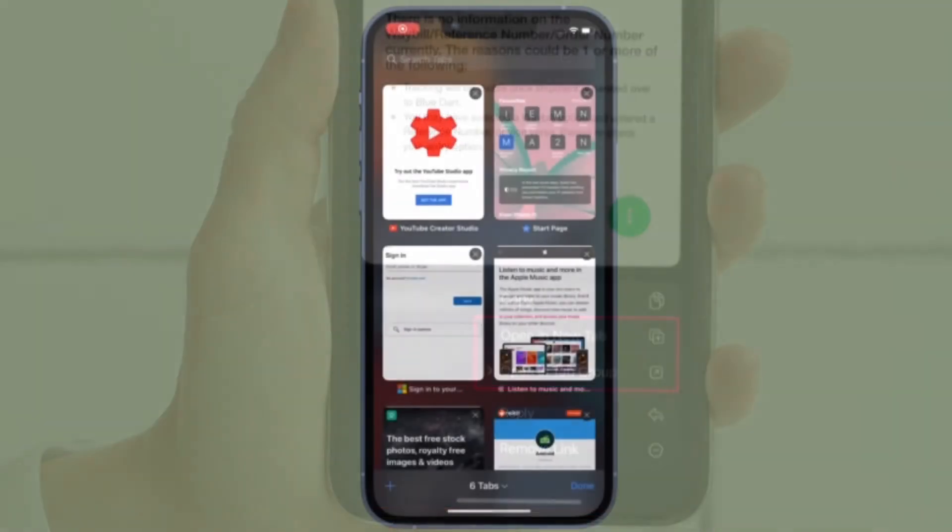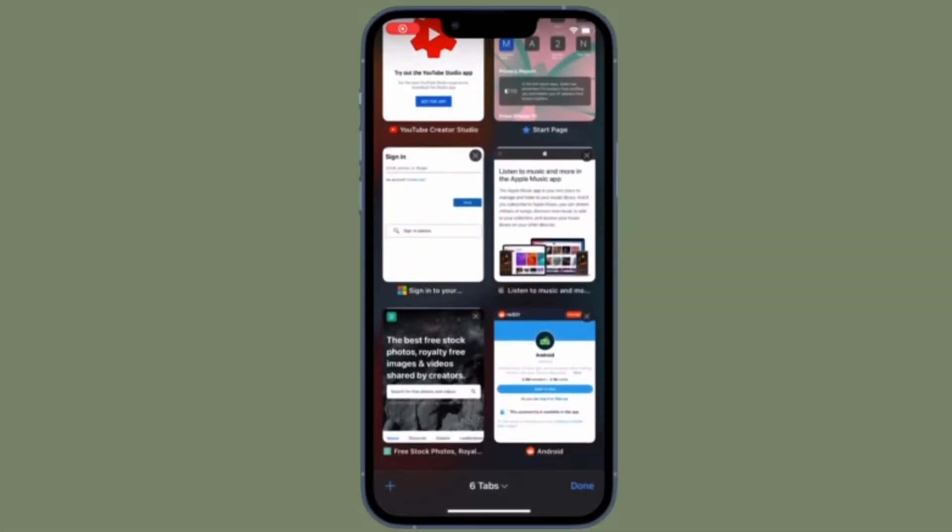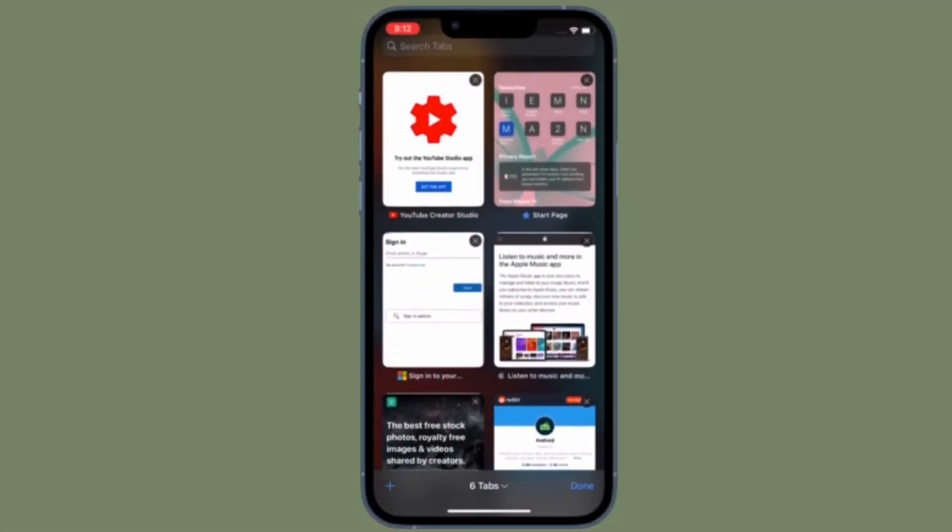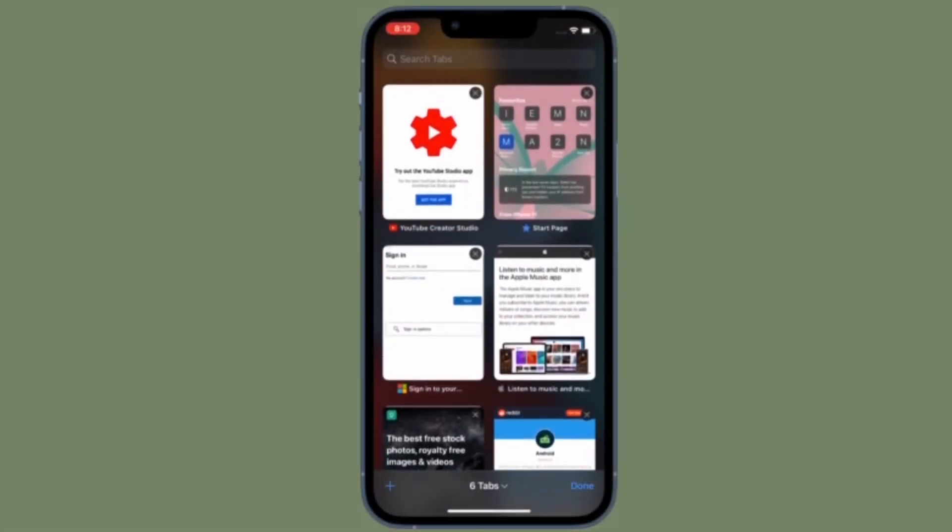That's pretty much it. So that's how the all-new Shared with You feature works on iPhone and iPad.